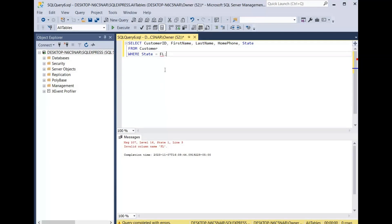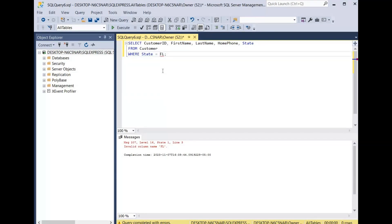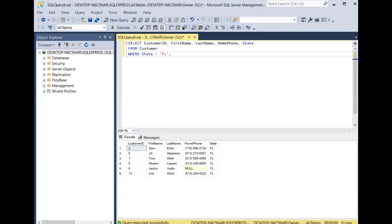The reason we're getting this is because we're querying a column that has a text data type — a character data type for the state column. Whenever you query a column that has a text data type, you must use single quotes around the value. So we're going to put a single quote around FL, then click execute, and the query runs fine.